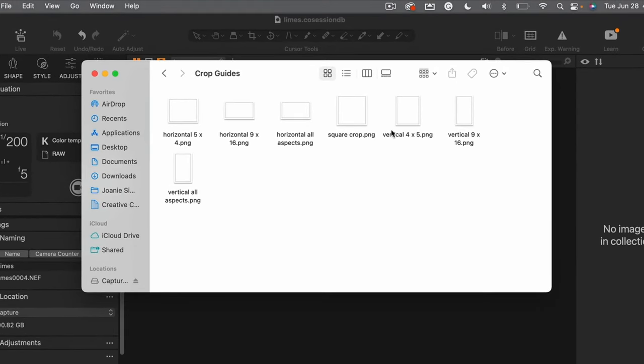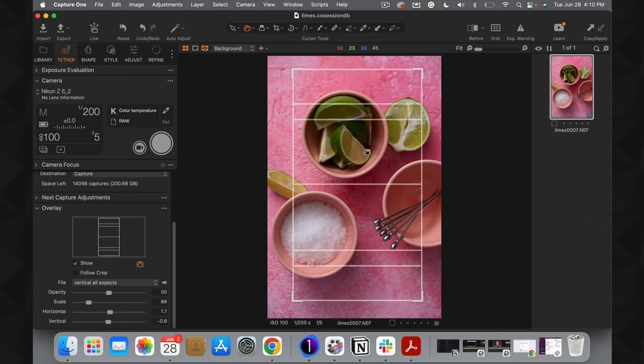The first place to start is the link down below to our blog where you can download the crop guides I've provided. Once you open that folder, you'll see I've included seven different transparent PNG files representing the most commonly used aspect ratios. We've got a square crop (1 to 1), the 4 by 5, horizontal versions of everything, the 9 by 16, and also an all-aspect-ratios overlay for both horizontal and vertical orientation so you can see all the crops — 4 by 5, 1 by 1, and 9 by 16 — all over one image at once.